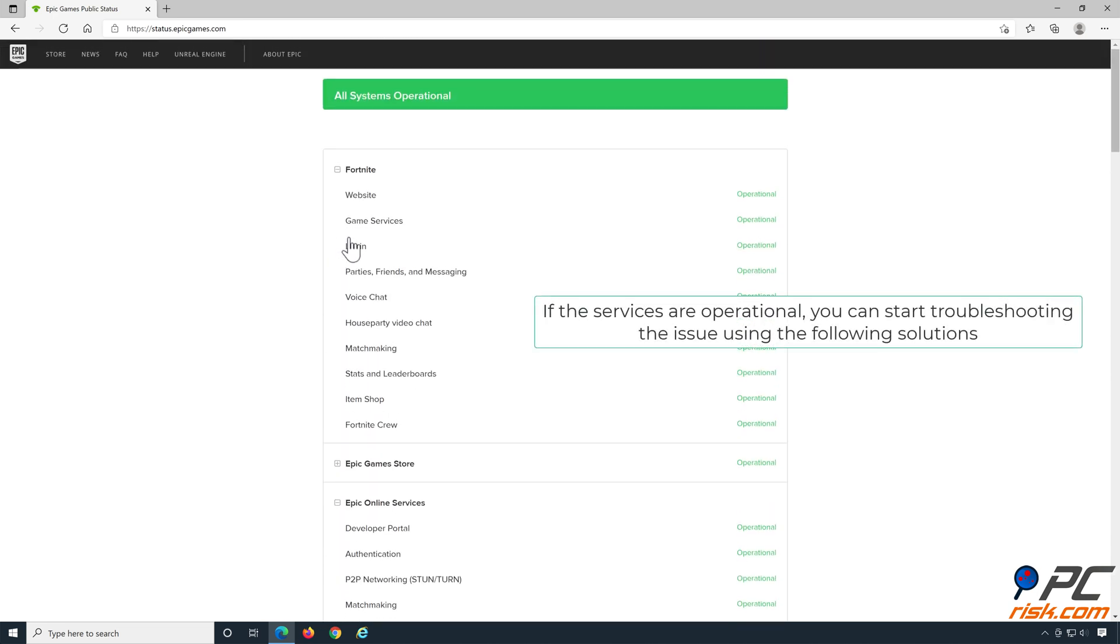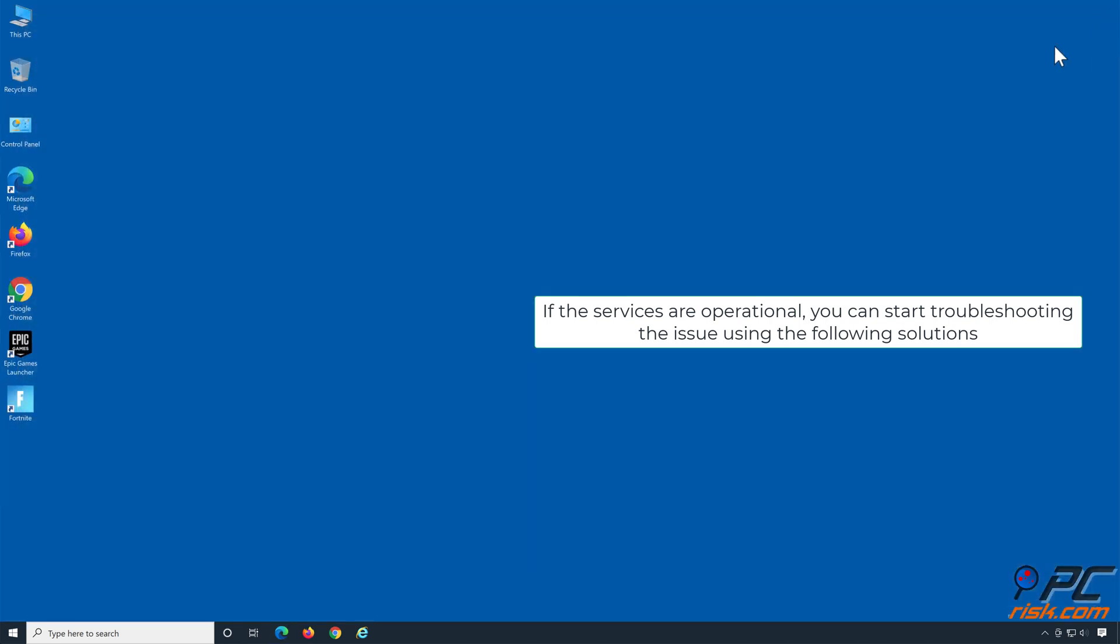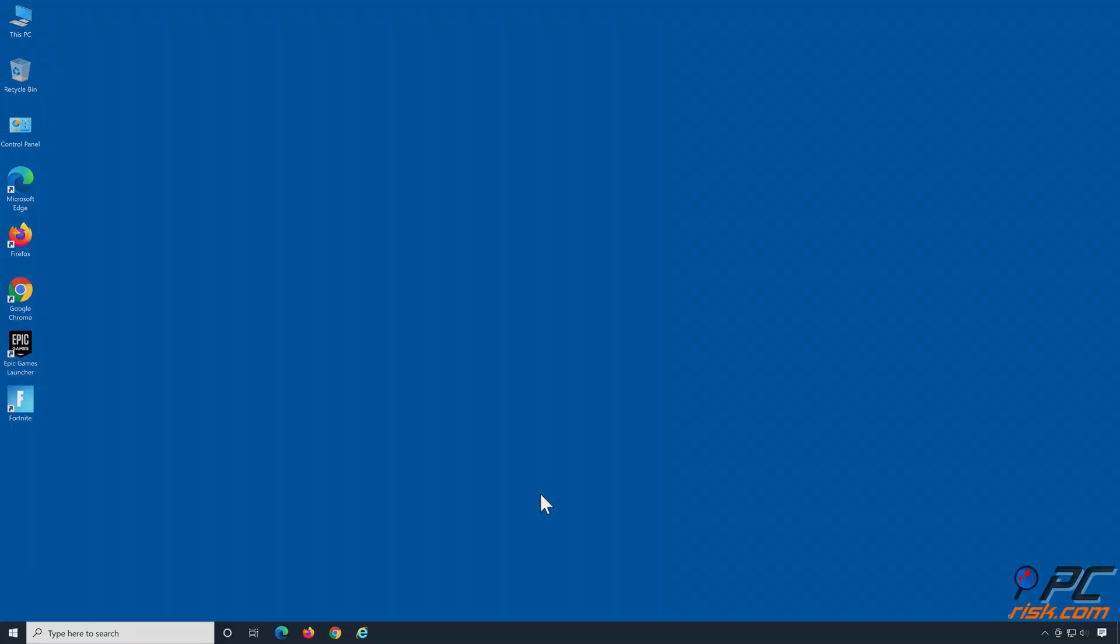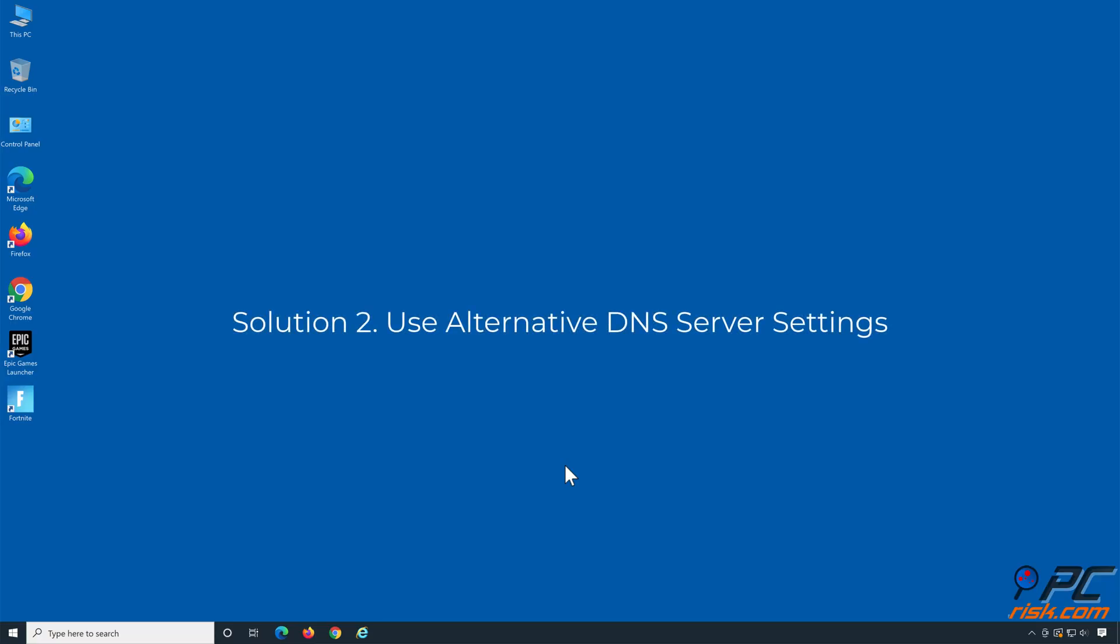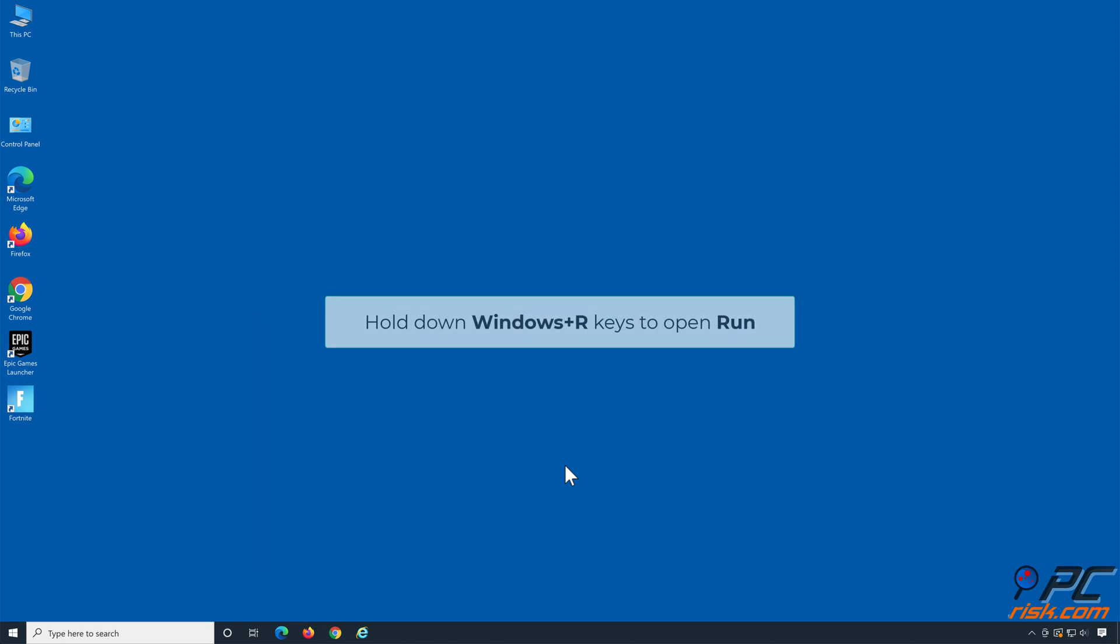If the services are operational, you can start troubleshooting the issue using the following solutions. Solution two: use alternative DNS server settings. Hold down Windows plus R keys to open Run.